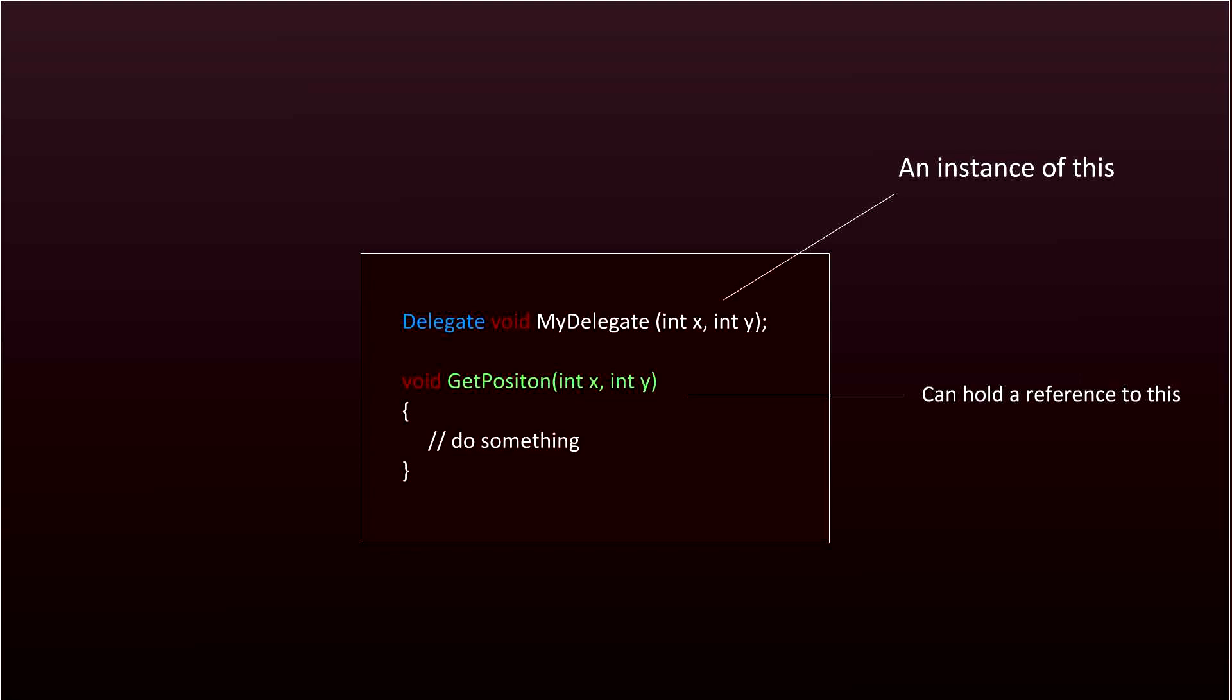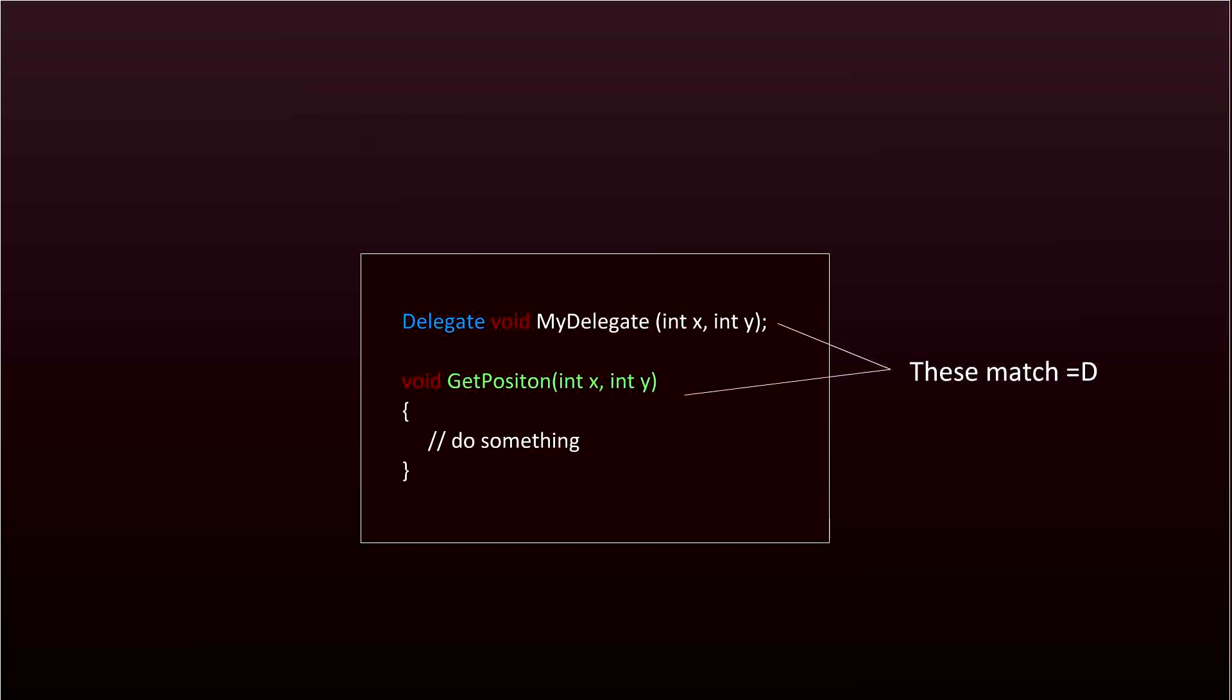The rules with delegates is that the return type and parameter list of the delegate and the method it references has to match. So this method could be referenced by this delegate because the return type and the parameters are the same. But this method could not be referenced by this delegate because they don't match.